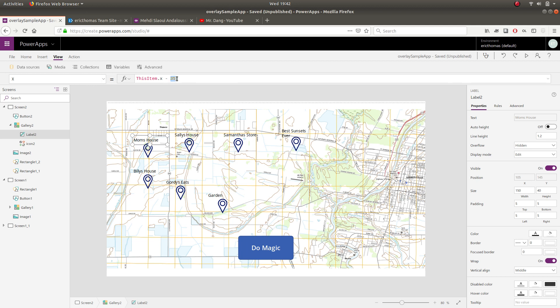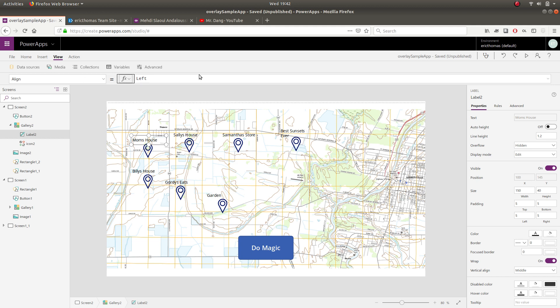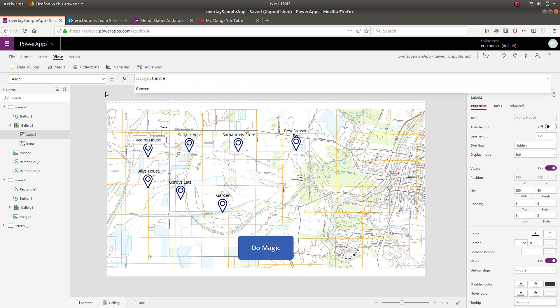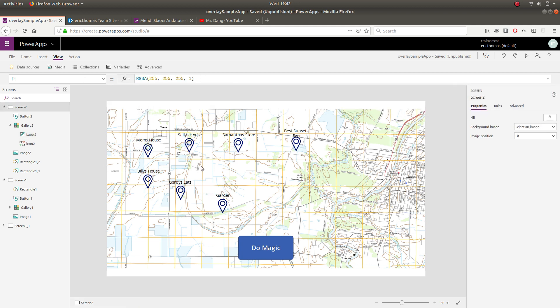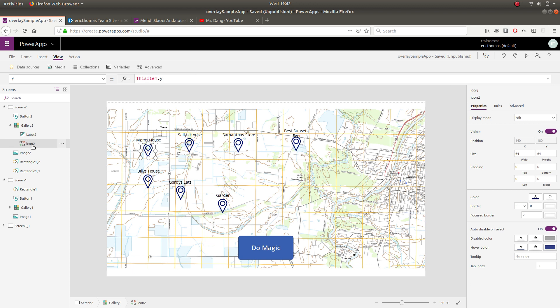That gets us pretty well lined up there. Actually I should go minus 40 and then I should align the label to the center. That'll make it look nice. So now you can see that with one label and one map pin icon, we were able to create kind of an array here of points of interest.